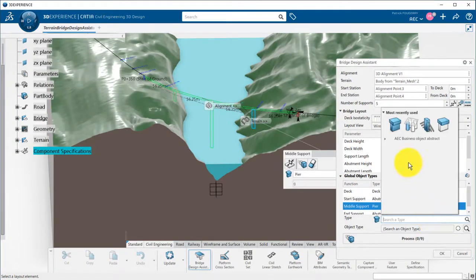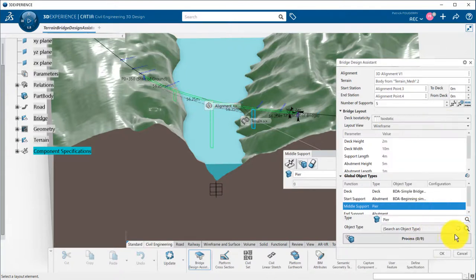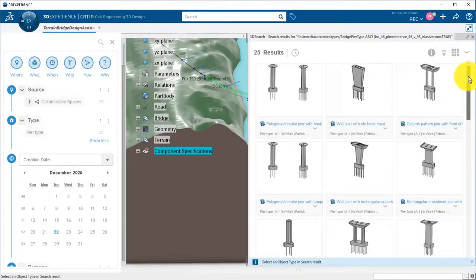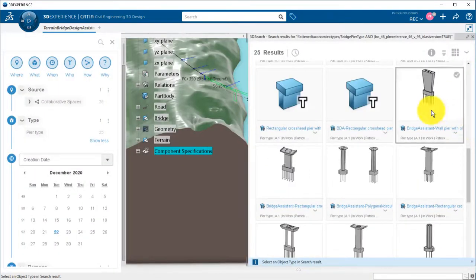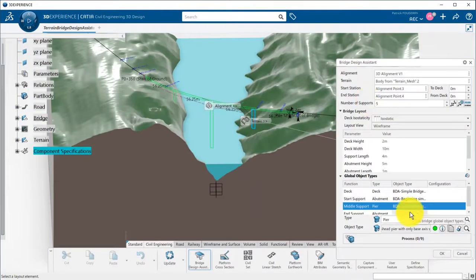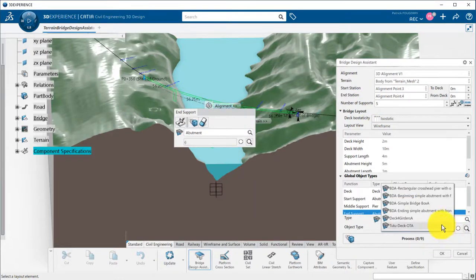For the middle support, I can either pick a pier, a pile, a tower, or a cross head. I define the end abutment.